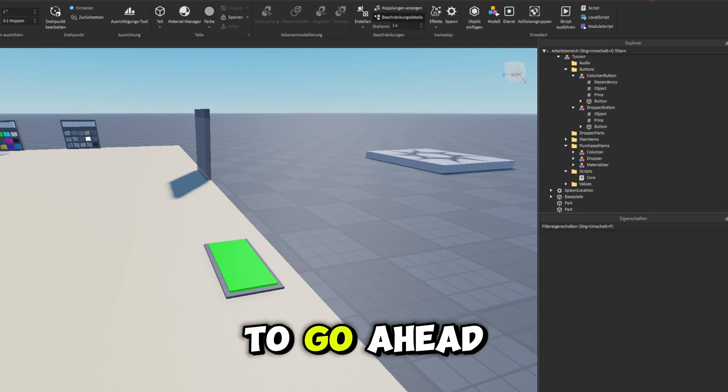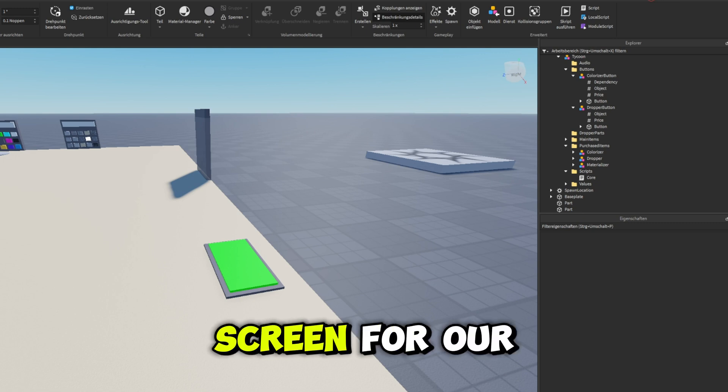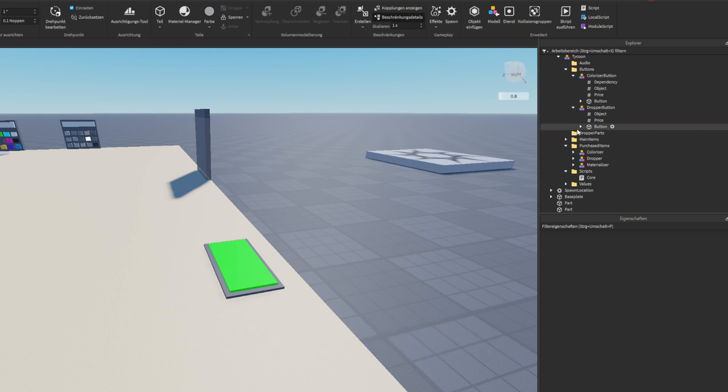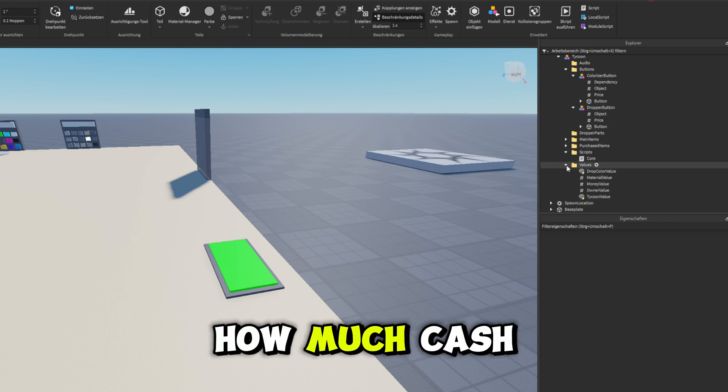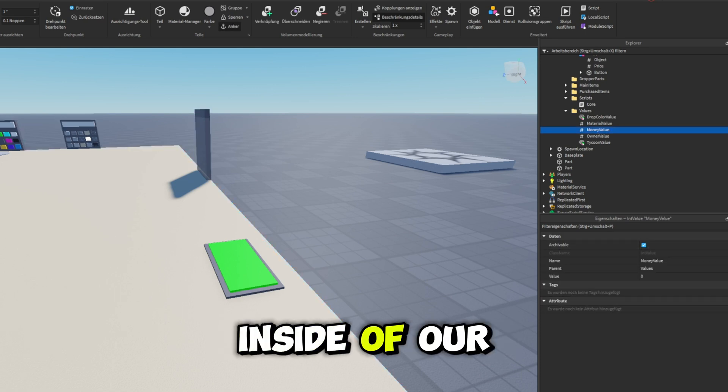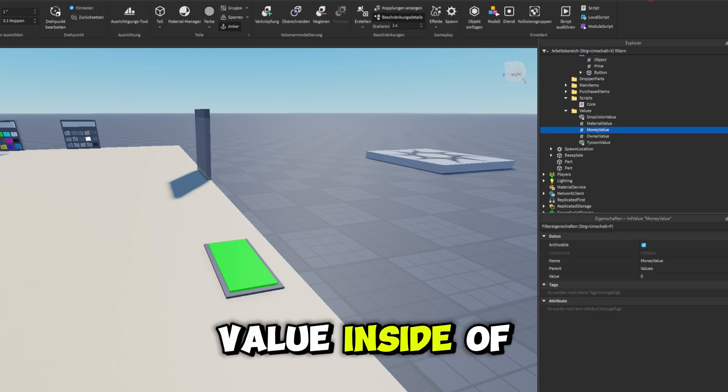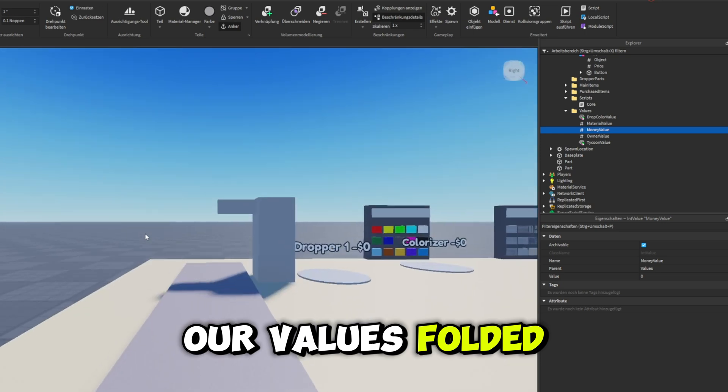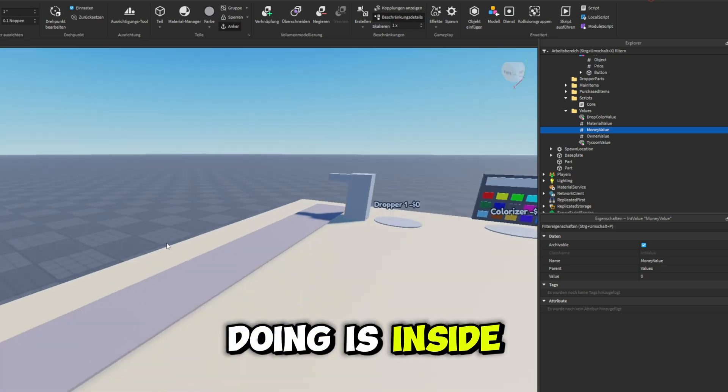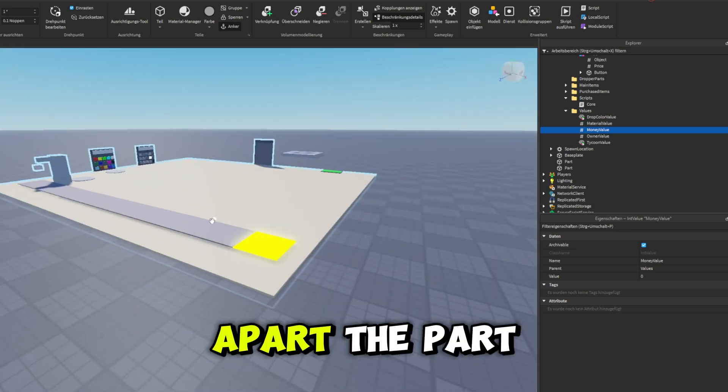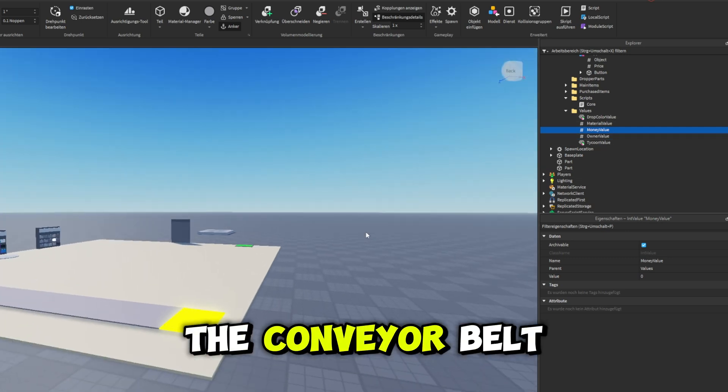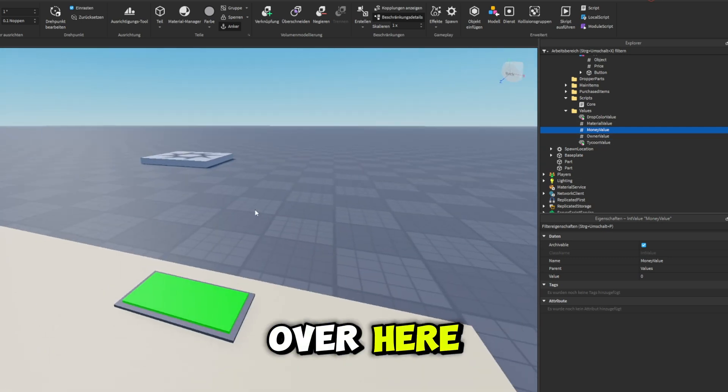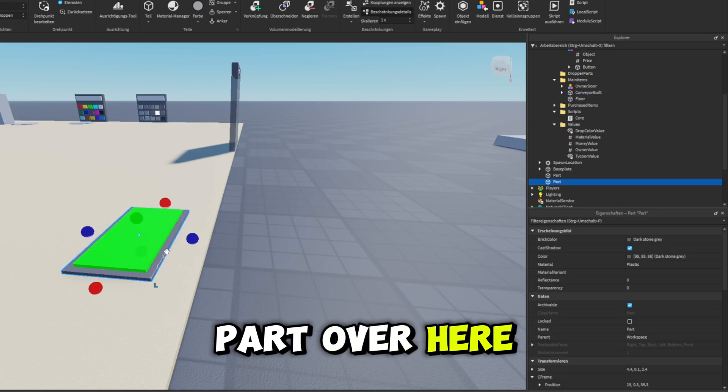We also want to go ahead and make sure we have a screen for our money displayer. The screen is going to display how much cash we have inside of our money value, inside of our values folder. What we're doing is inside of this dropper, when that drops a part, the part spawns on the conveyor belt, which pushes it over here into this little part over here.